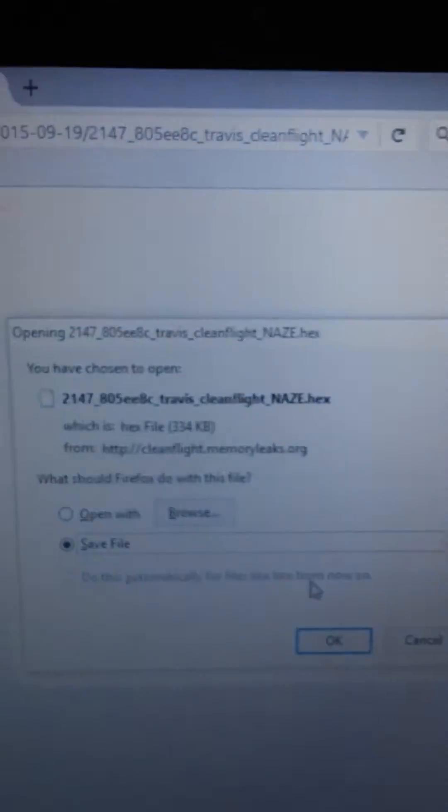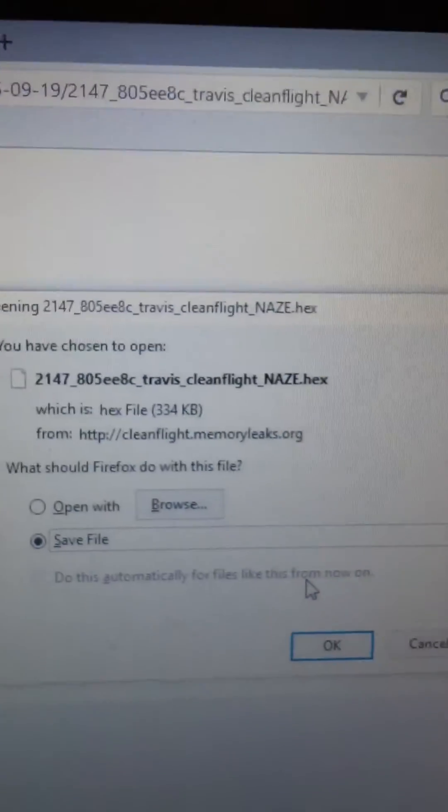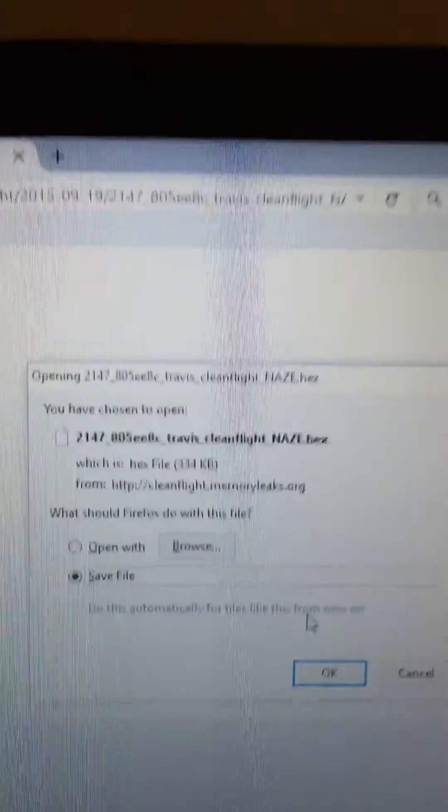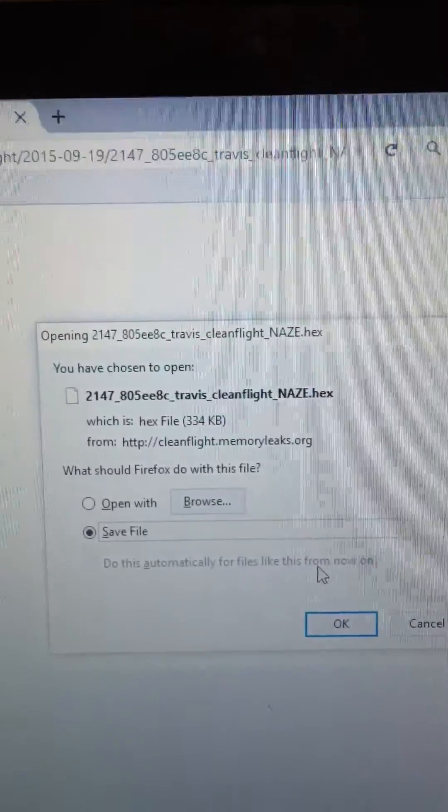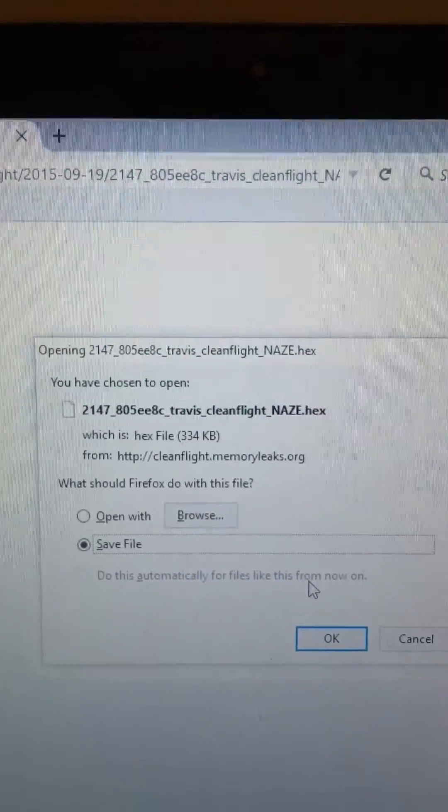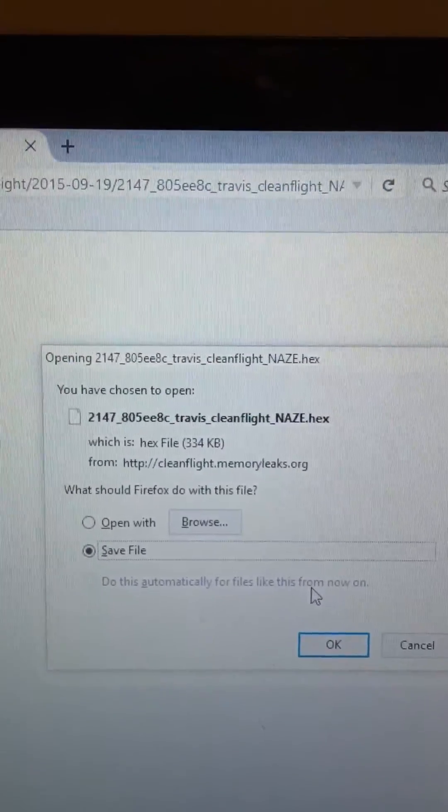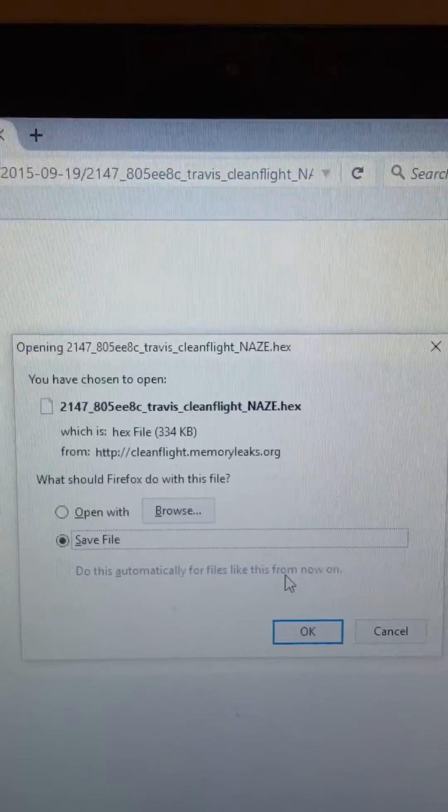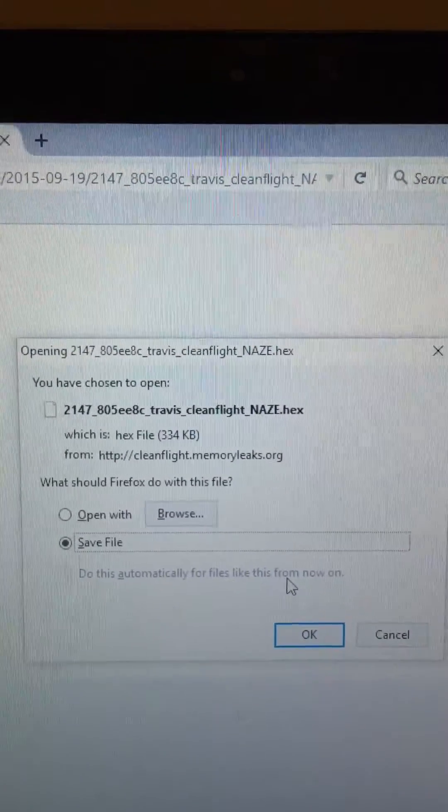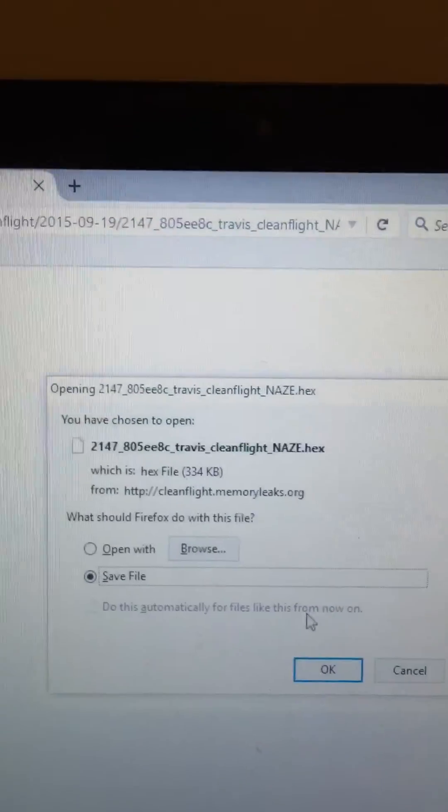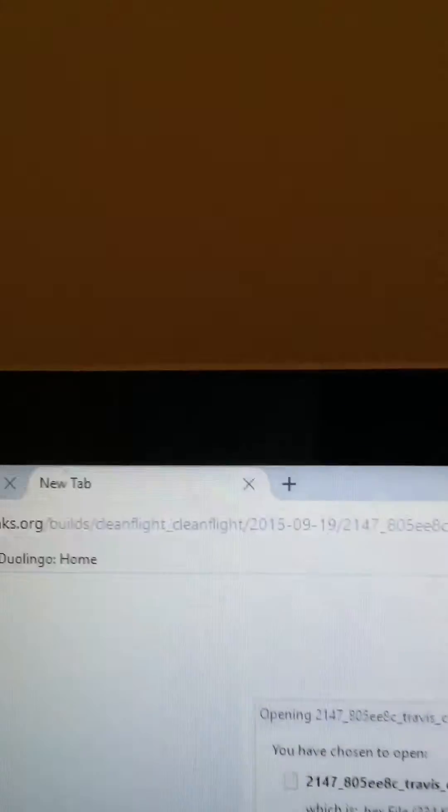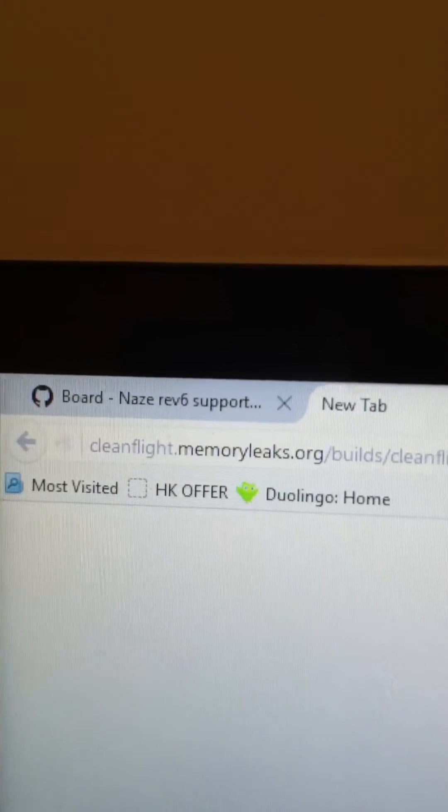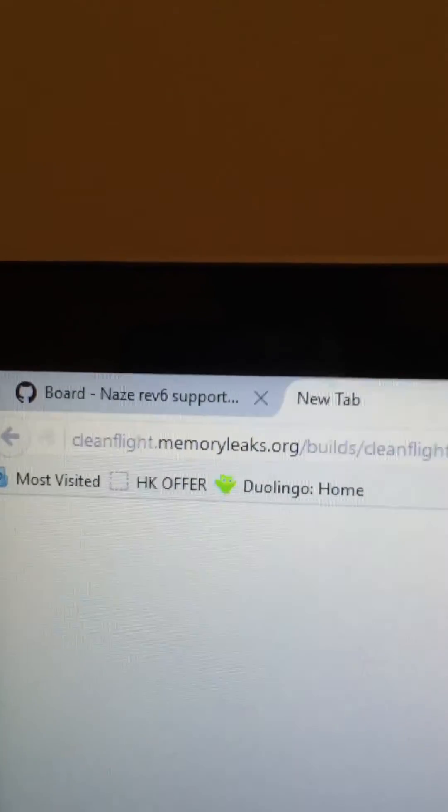Now as far as CleanFlight goes, this is the build that I had to end up using. I tried BaseFlight, tried CleanFlight, but I had to use this nightly build is what it's called. It's 2147. You can find it on CleanFlightMemoryLeaks.org.